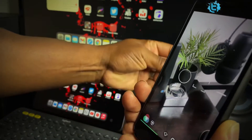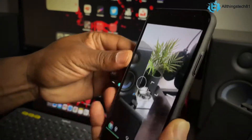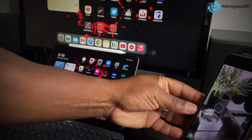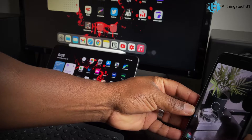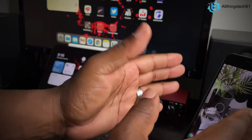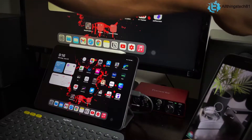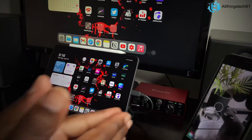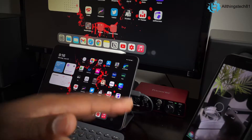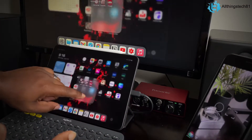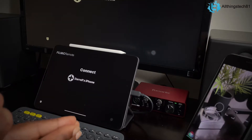I have my stand right here so I'm going to set this camera up on the stand and let it face the plant — hopefully you guys can see that this camera is looking at the plant. From here, go into your monitoring device and open Filmic Remote.